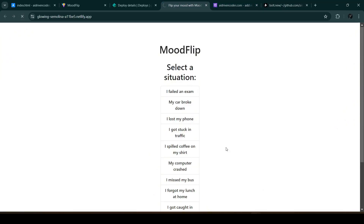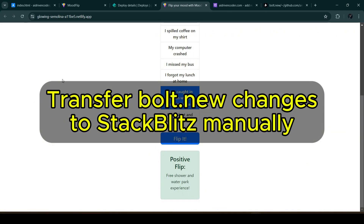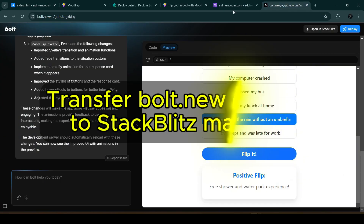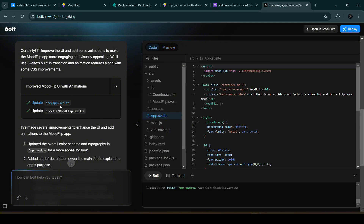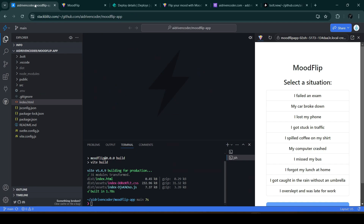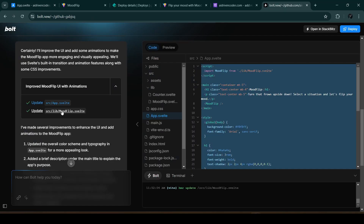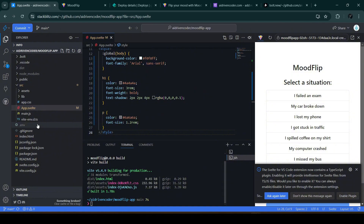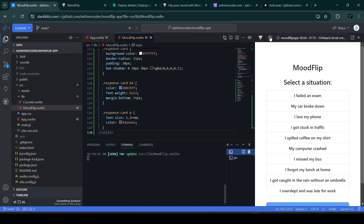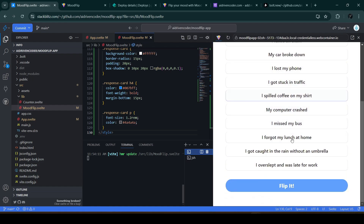Since bolt.new isn't connected to our GitHub repository, these changes will not automatically reflect in our deployed app — refreshing shows the old UI. We need to transfer these changes manually. Let's go back to bolt.new, find which files were updated, click on each file, copy the content, go back to our StackBlitz window, find the corresponding file, and paste the changes. We do the same for the MoodFlip component. After refreshing the StackBlitz preview window, the changes are reflected.